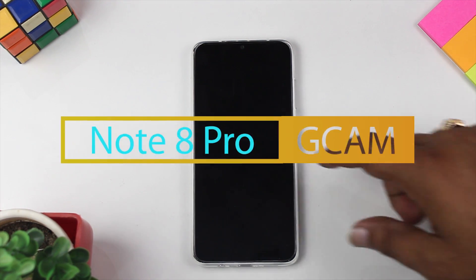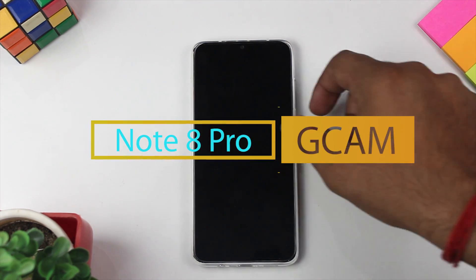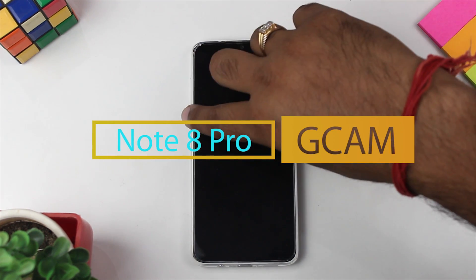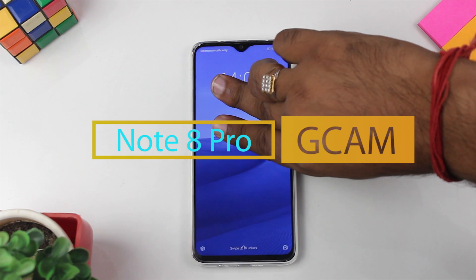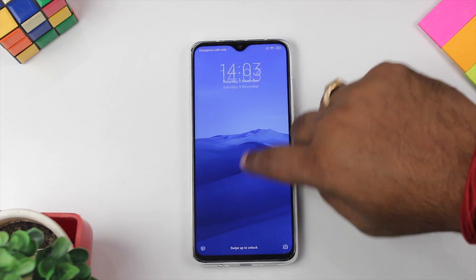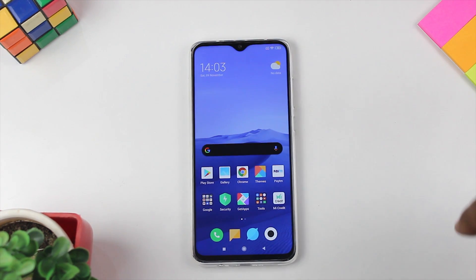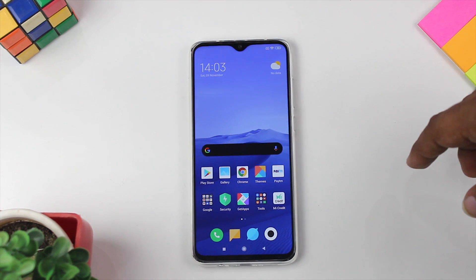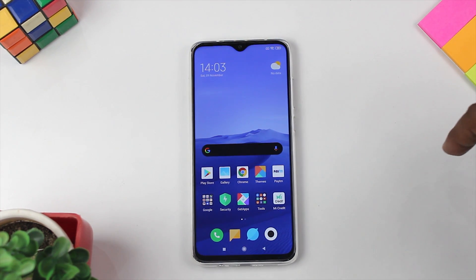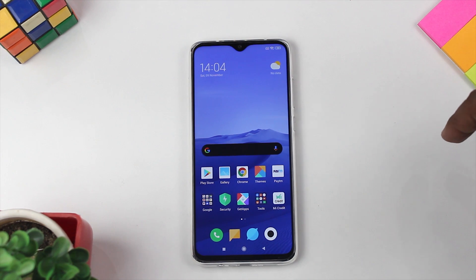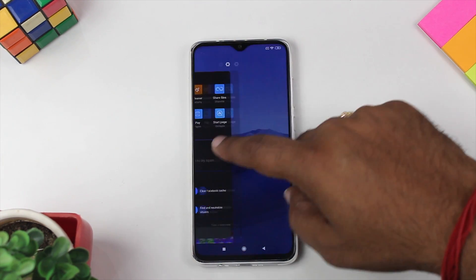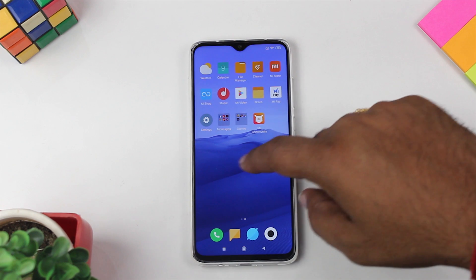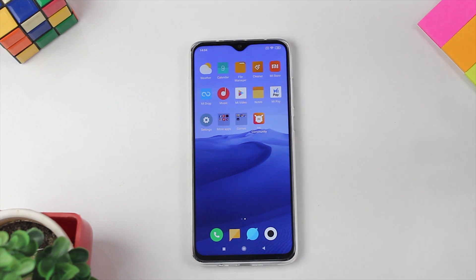Today we are going to talk about the Google camera in the Redmi Note 8 Pro. We are also talking about the GCam. The Redmi Note 8 Pro has a MediaTek Helio processor, and because of it, people say that GCam can't run on it.